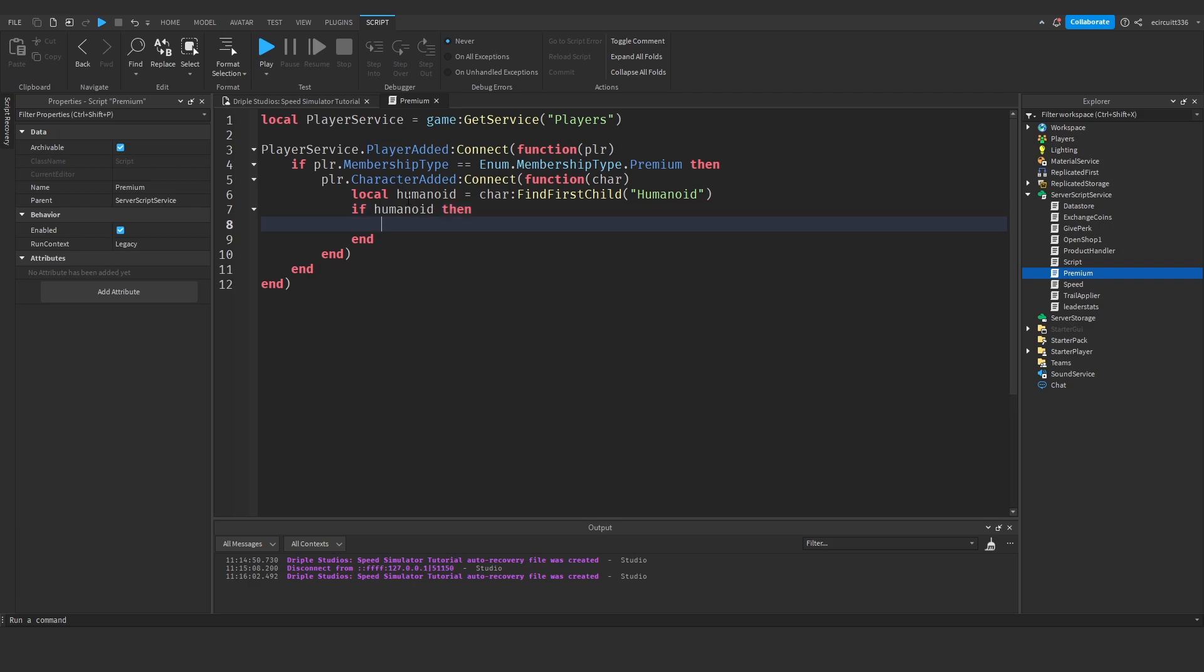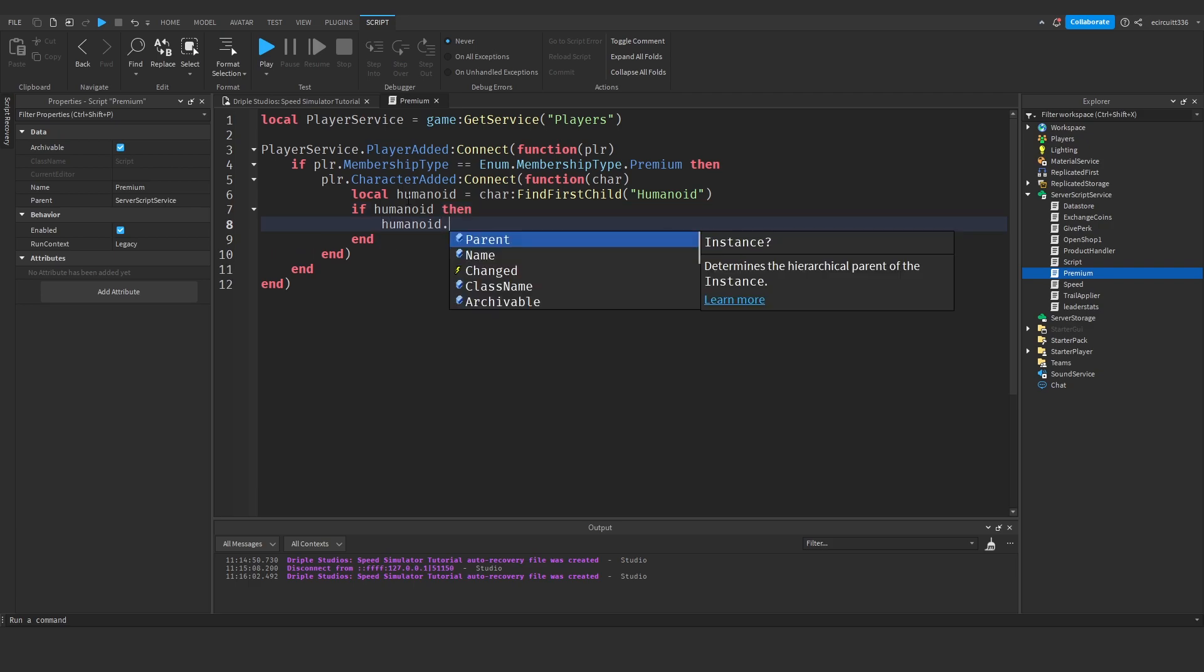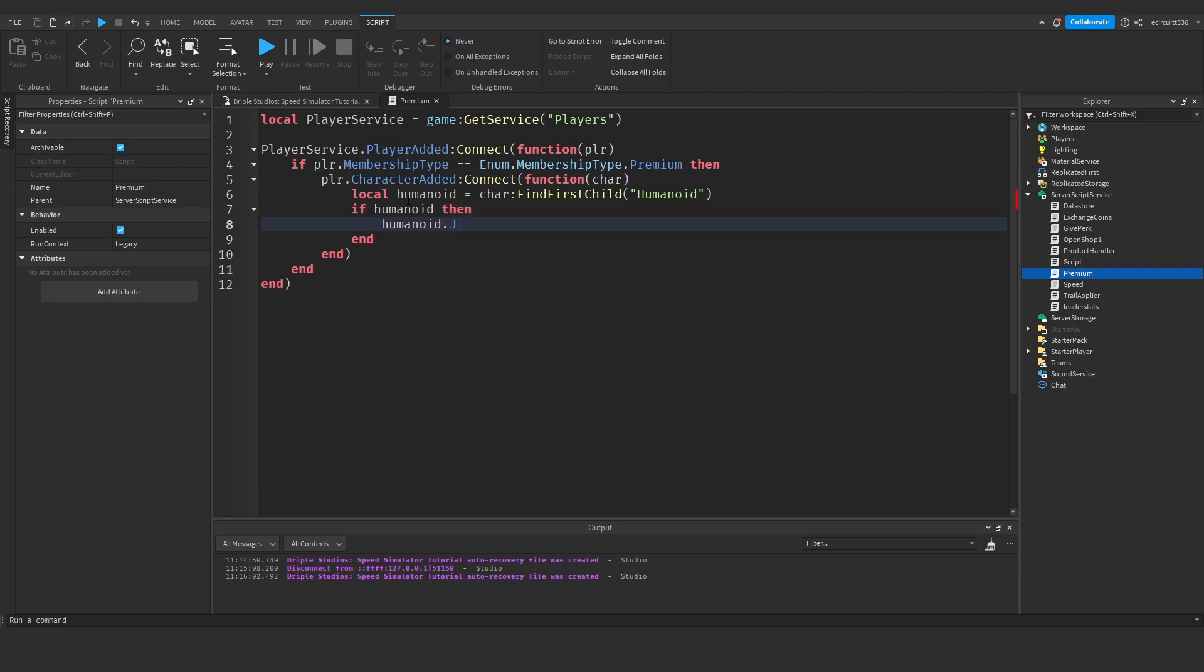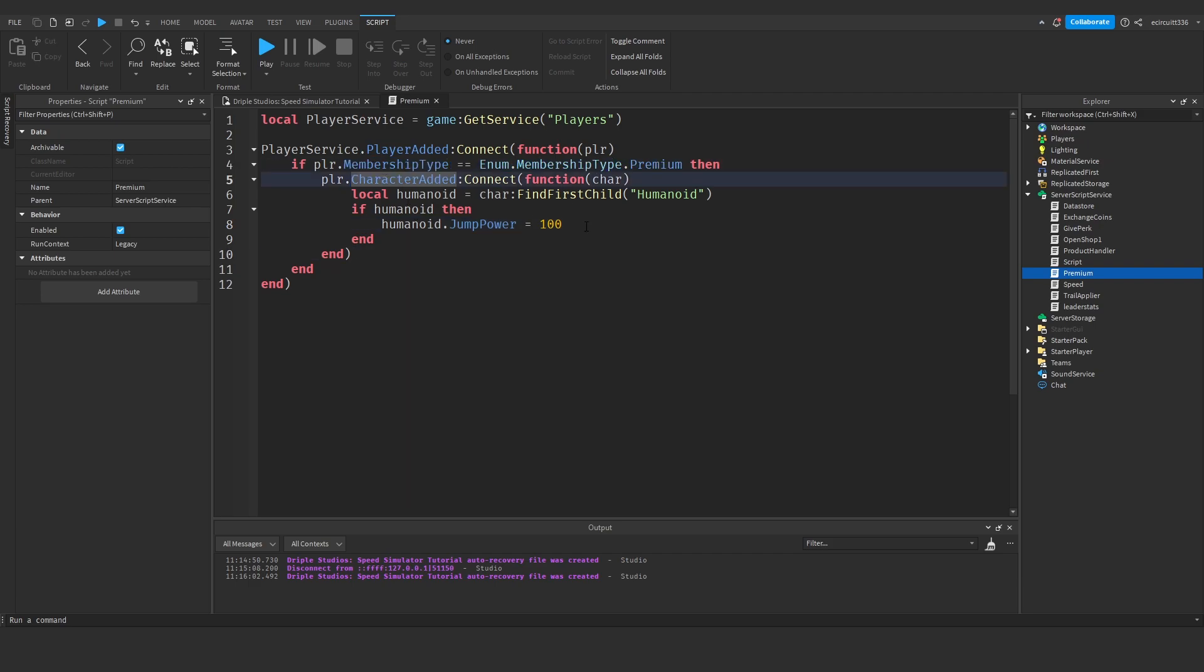Then we're going to say humanoid dot, for example I want to change my jump power, so dot jump power, and I want to set it to 100. And what this will do is, if they have a premium membership, it's going to set my player's jump power to 100.